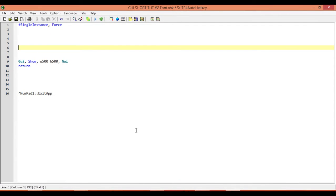How's it going? This is Hellbent, and welcome back to GUI short tutorial number two. In this one we're going to be looking at how to change the font, the size, the text type, and all that within AutoHotKey GUIs.